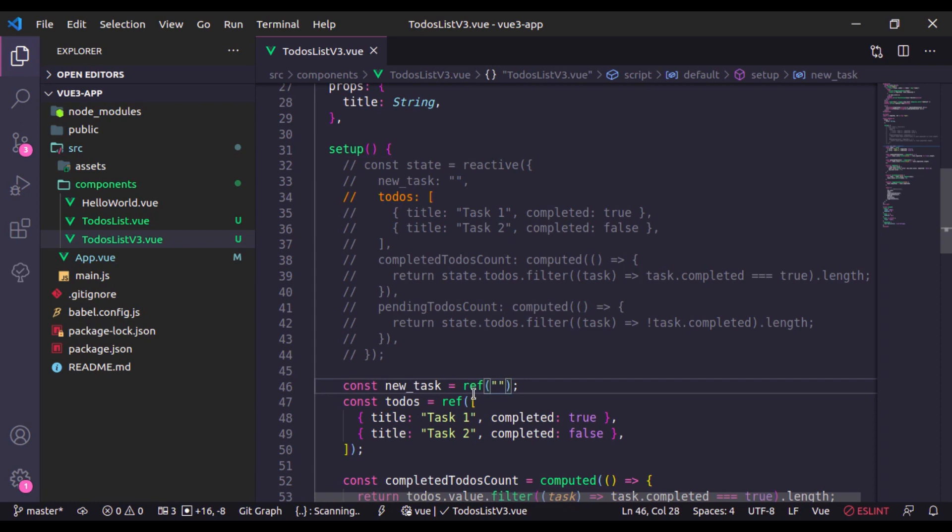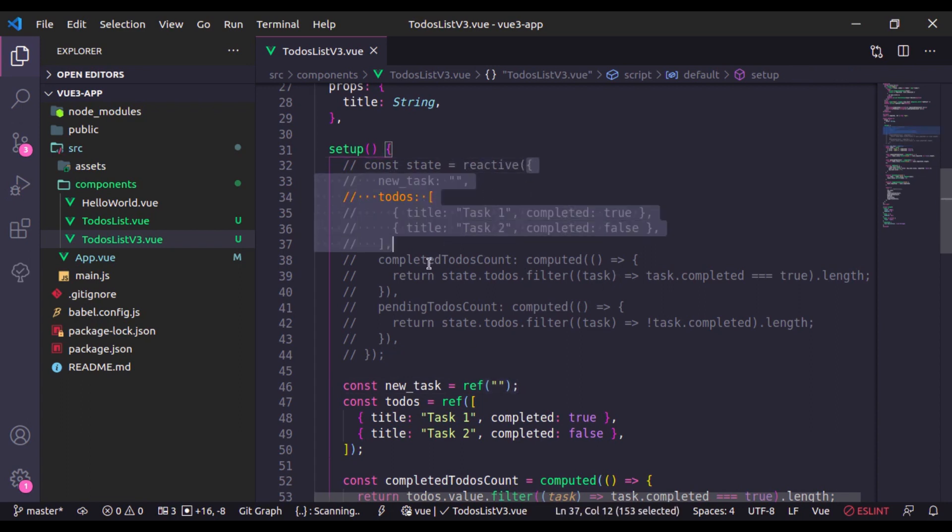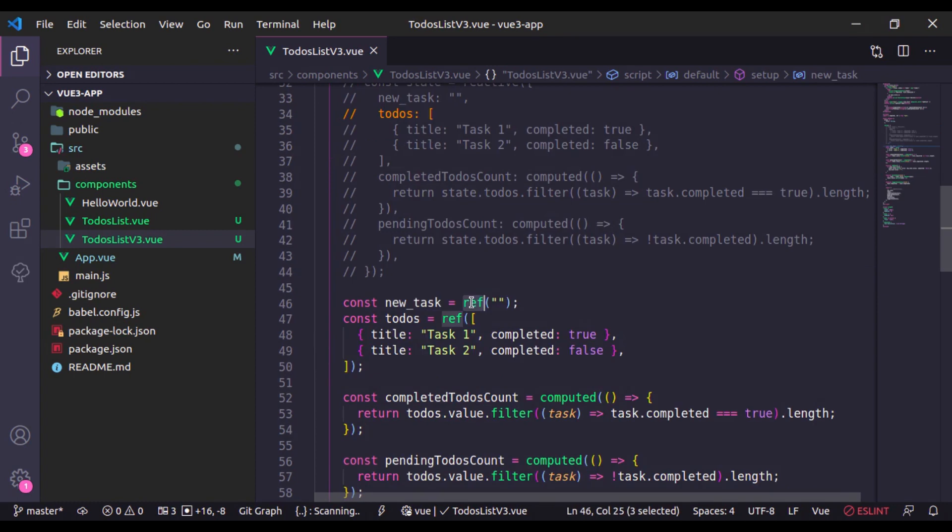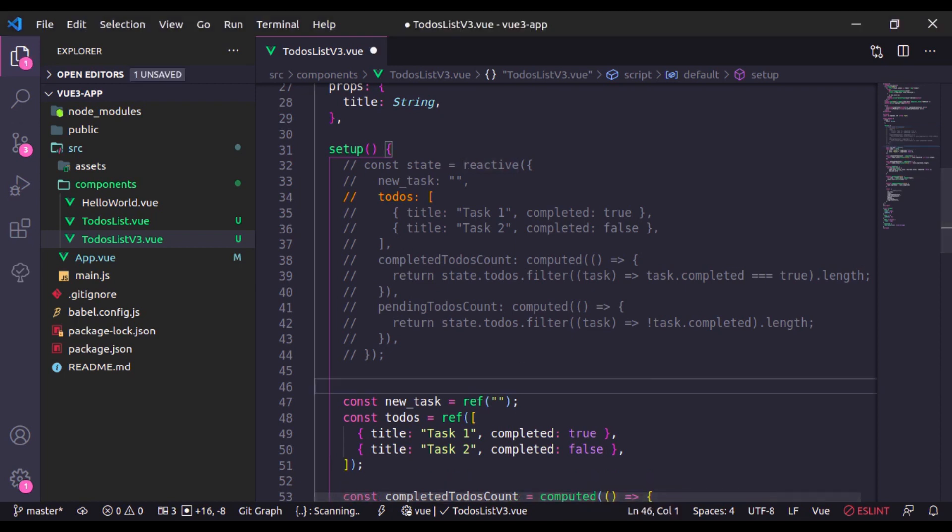In JavaScript, primitive values are string, integer, booleans, null, undefined keywords. Right here is the example. Here we have created the reactive property with empty string and that we cannot define with the reactive option. We always have to use object. Ref takes a value and returns a reactive reference object, and this object has a single property that we can access using dot value that points to the value we provided right here. Reactive always takes an object and returns a reactive proxy to the original object.